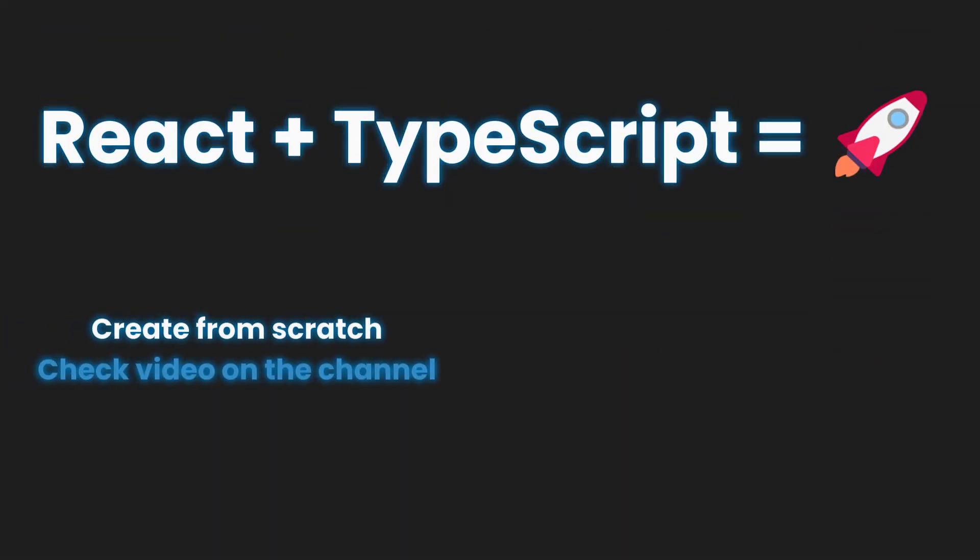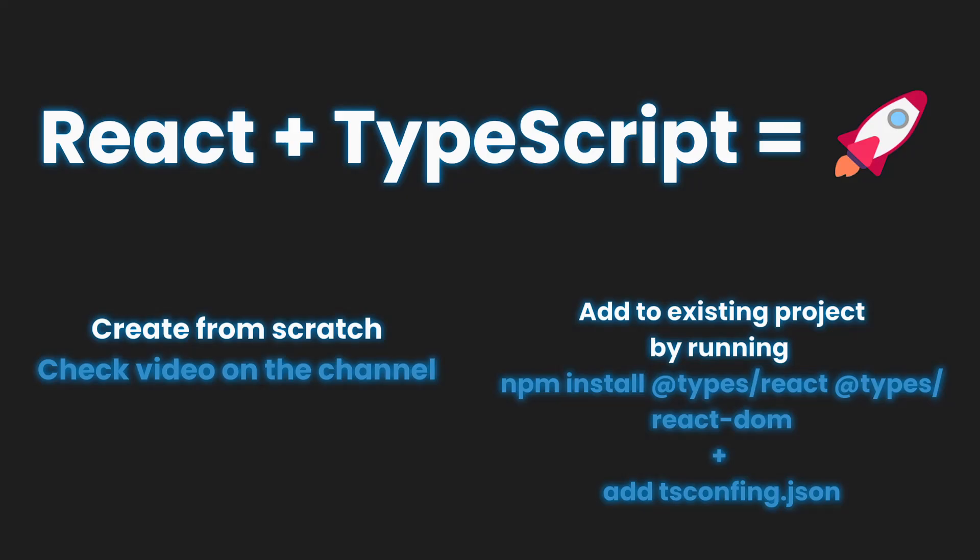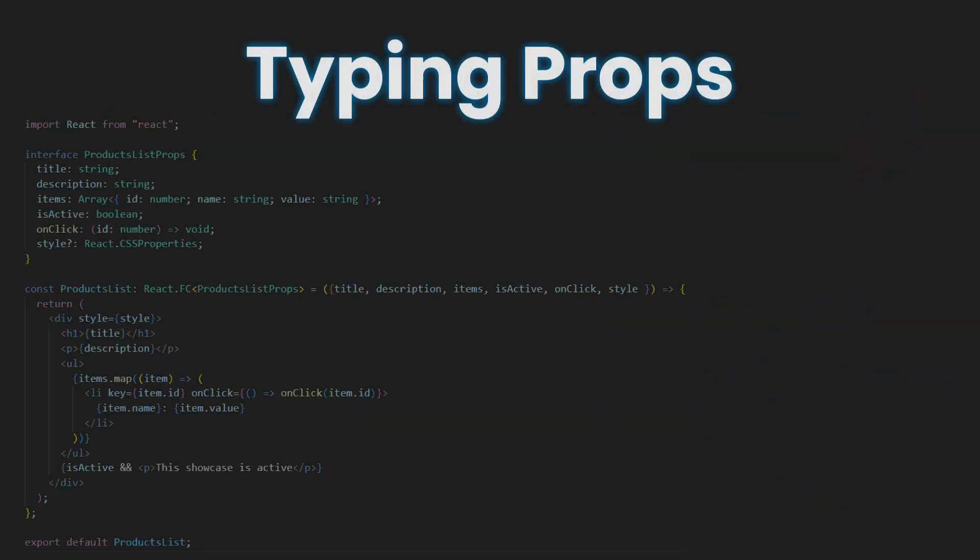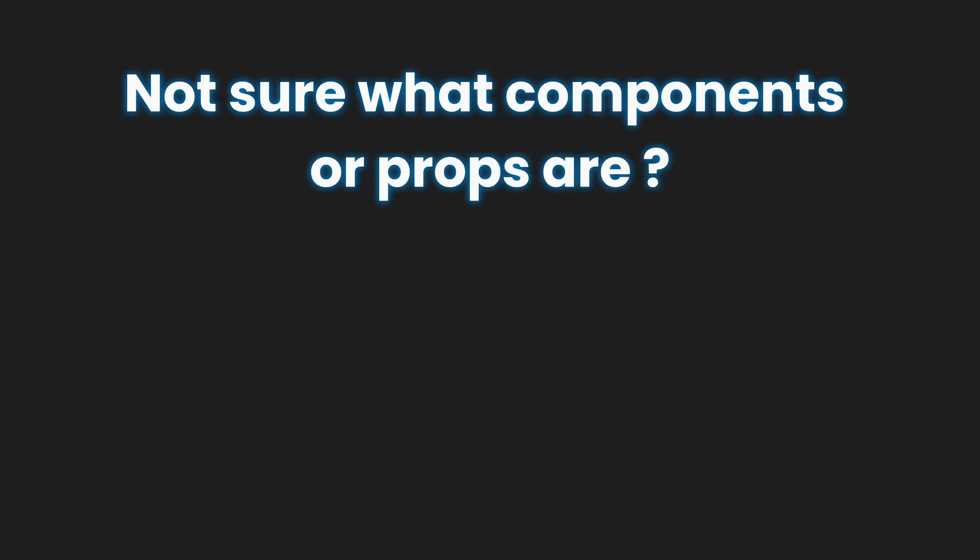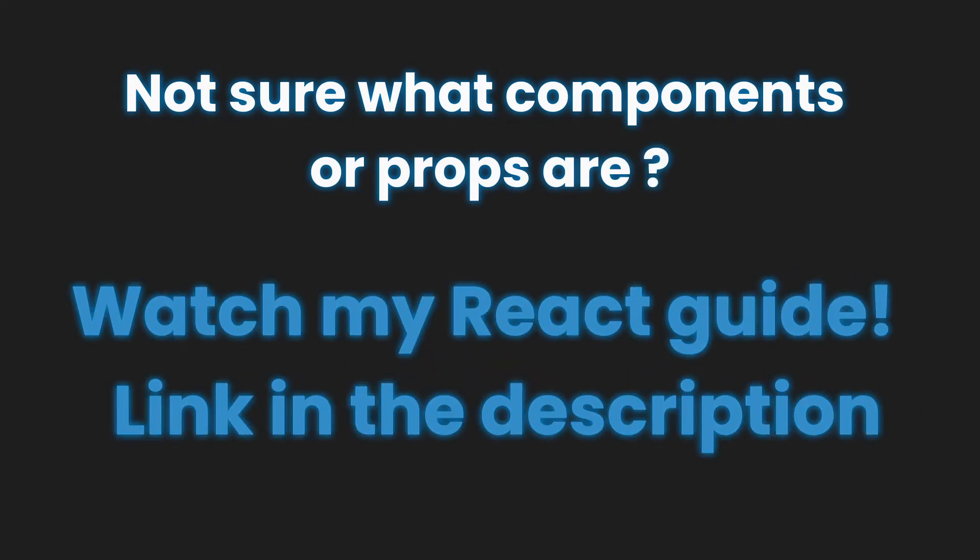React is powerful itself, but when combined with TypeScript, it becomes even better. Here's a simple example of using TypeScript for props to ensure that only valid values are used. If you don't know what a component or props are, watch my React guide. Link in the description.